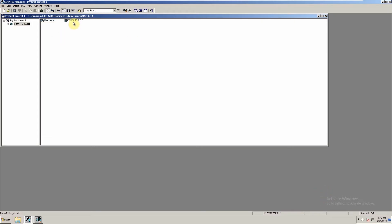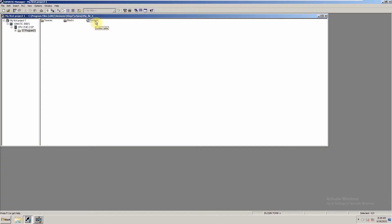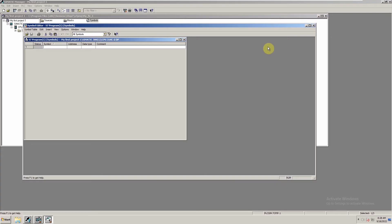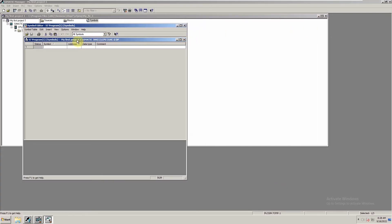Now we will save and compile the hardware configuration. It has saved and compiled without any errors. We will minimize the hardware configuration and go back to our project. You can see that CPU 314C has now been included in the project. We'll open this CPU, go to S7 Program, and you can see here Sources, Blocks, and Symbols. All of our programming will be done inside the Blocks, and the memory bits we create can also be stored in the Symbol table.